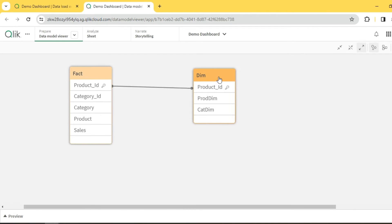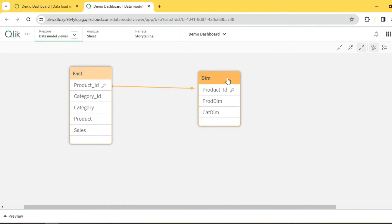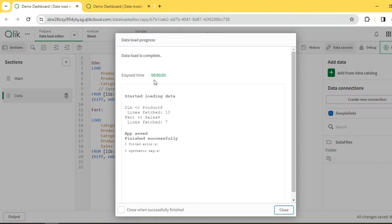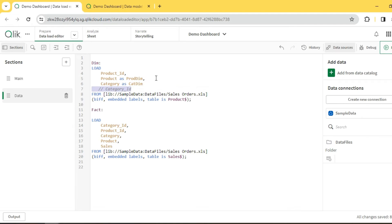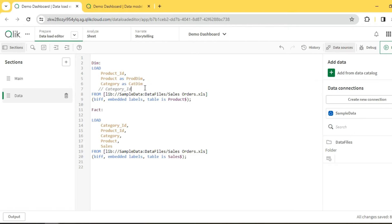After reloading, as expected the relationship is now based on product ID only. So we've covered two approaches: commenting out unwanted fields, and renaming other fields. However, there are cases where we cannot comment out fields — we still need those fields to be present.